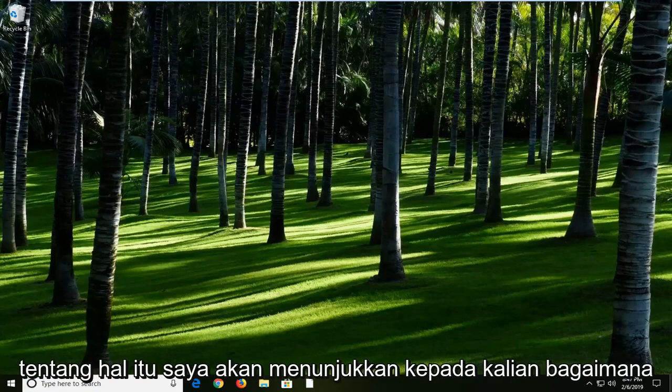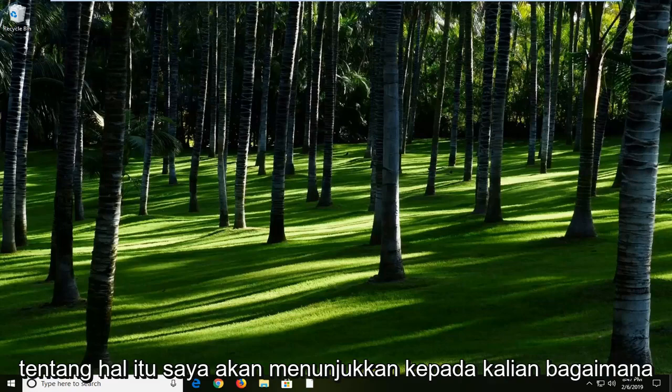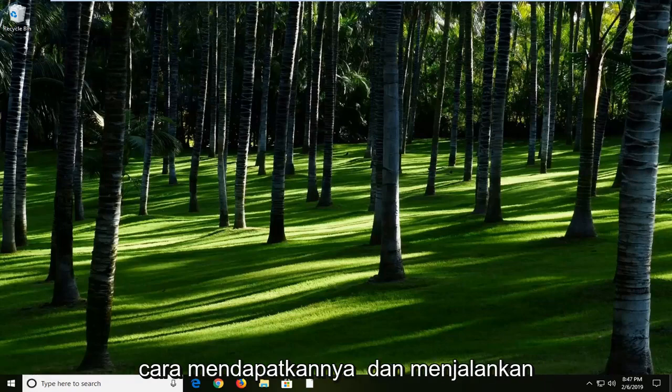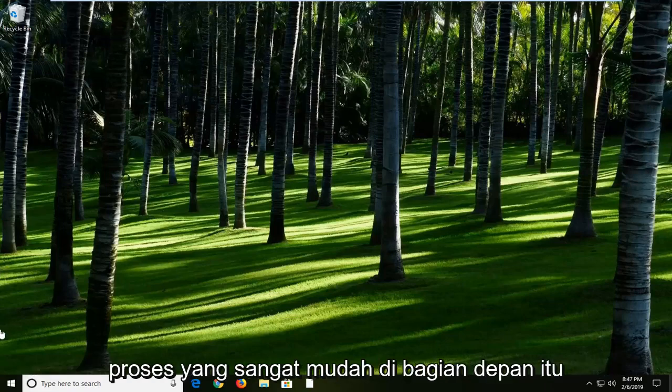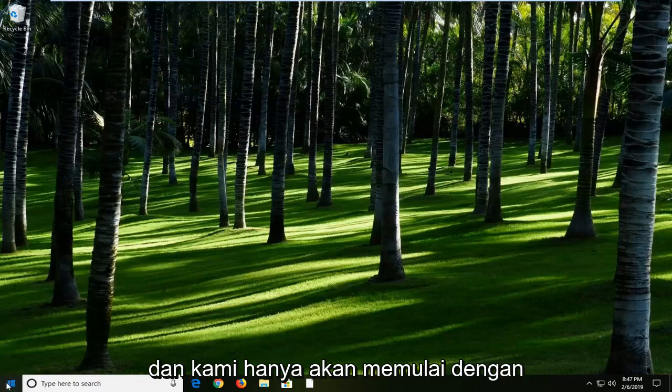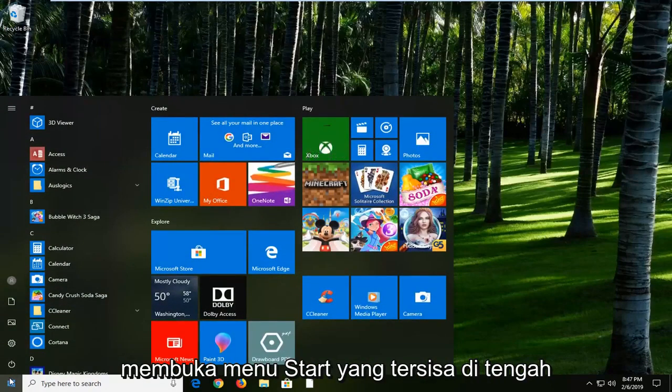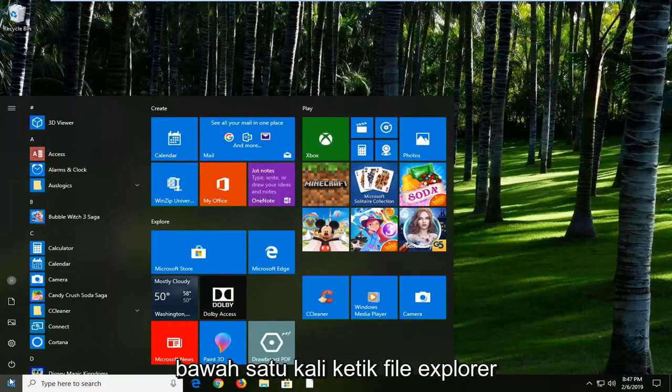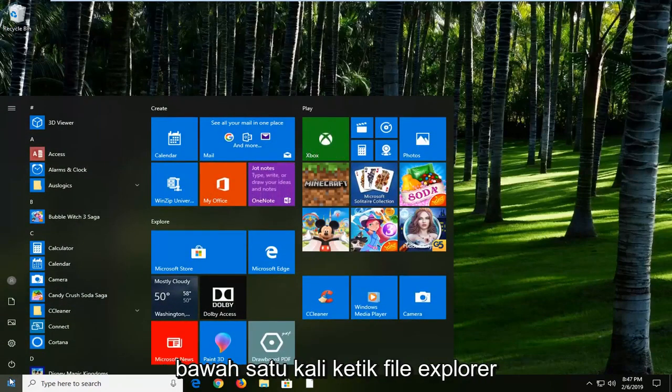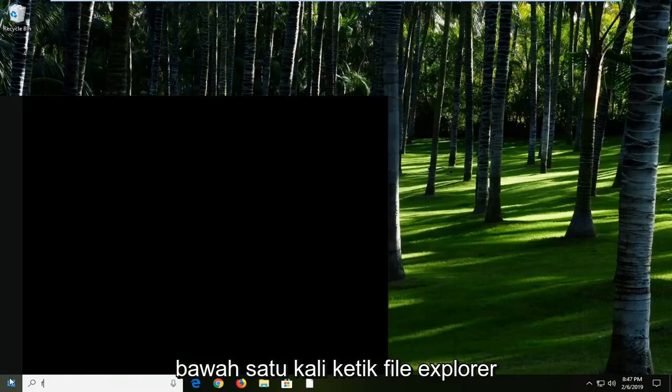So without getting too technical about it, I'm just going to show you guys how to get it up and running. Pretty straightforward process, and we're just going to start by opening up the start menu. Left click on the start button one time. Type in File Explorer.